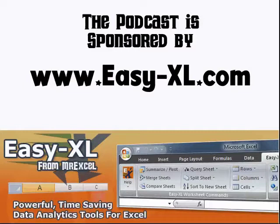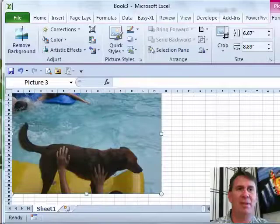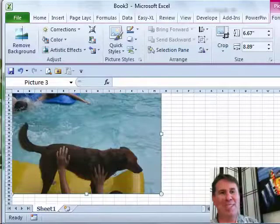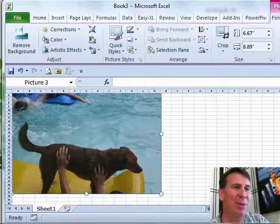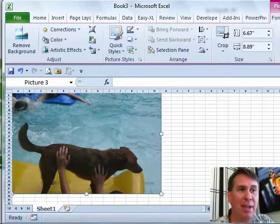MrExcel netcast is launched by Easy-XL. Excel In-Depth Chapter 35, Picture Background Removal. Hey, welcome back to the MrExcel netcast, I'm Bill Jelen, working through the Excel in-depth book.